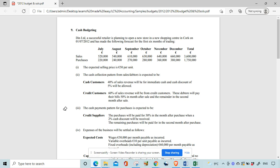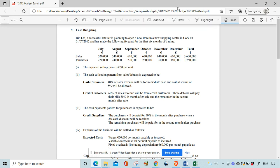Hey lads, this is the 2012 cash budget so I'm going to fly through it and make sure you can do the solutions. We're dealing with Den Limited, a successful retailer. You're given sales for six months and the total, purchases for six months and the total. The expected selling price is 50 euro, so to work out how many sales it would be the sales revenue divided by the sales price. That will give you how many sales. For sales, this is how it's going to be dealt with — cash customers.